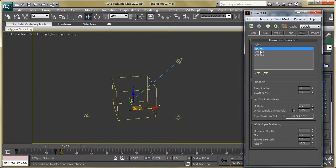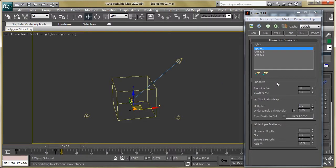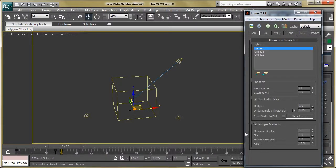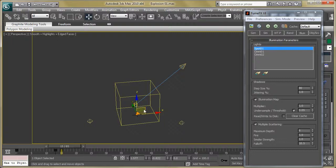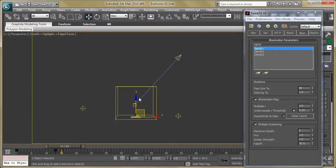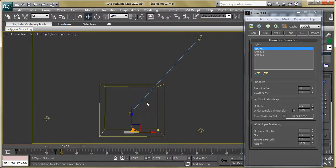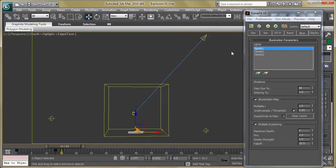Now go back to the FumeFX container and the illumination section. Add the lights into the lights tab by clicking Pick Lights. Turn on multiple scattering because we want fire illumination to affect the smoke and other objects. Then make some changes in depth, fire and smoke strength, and fall off.